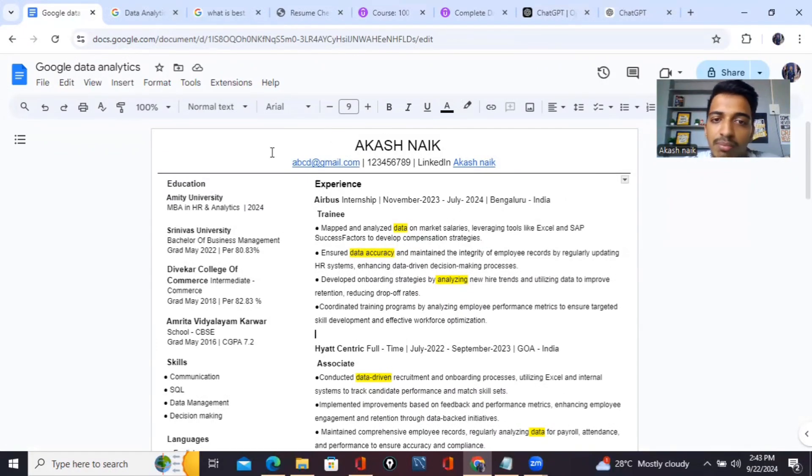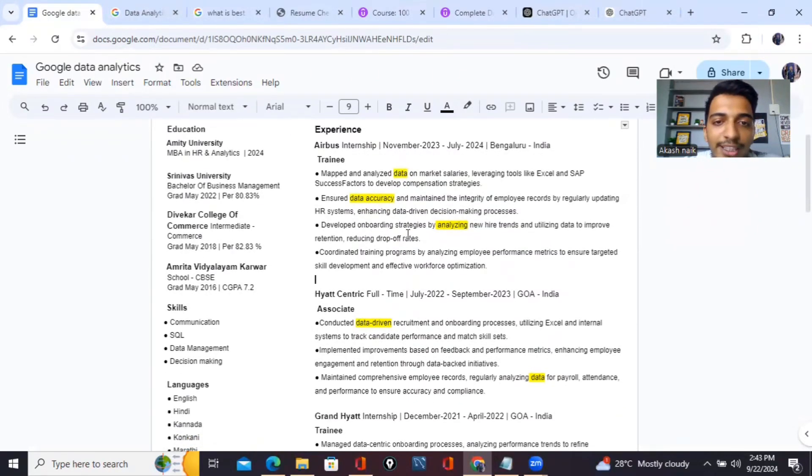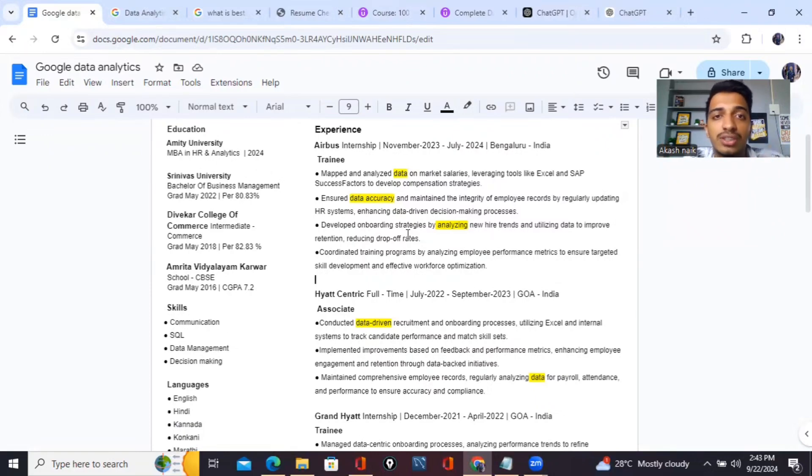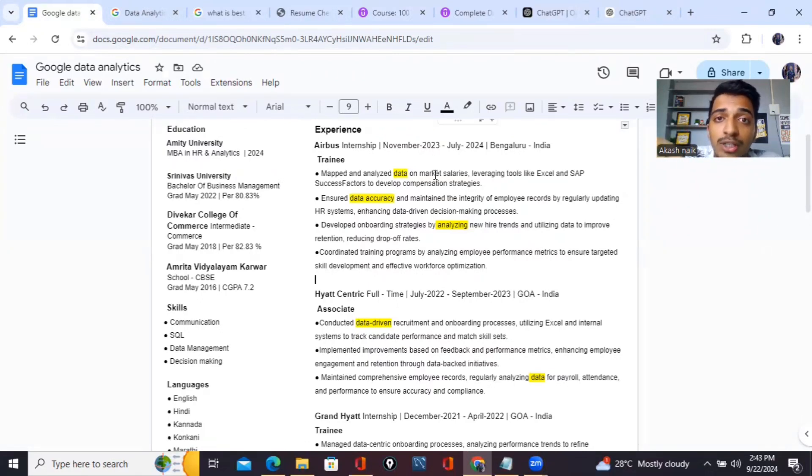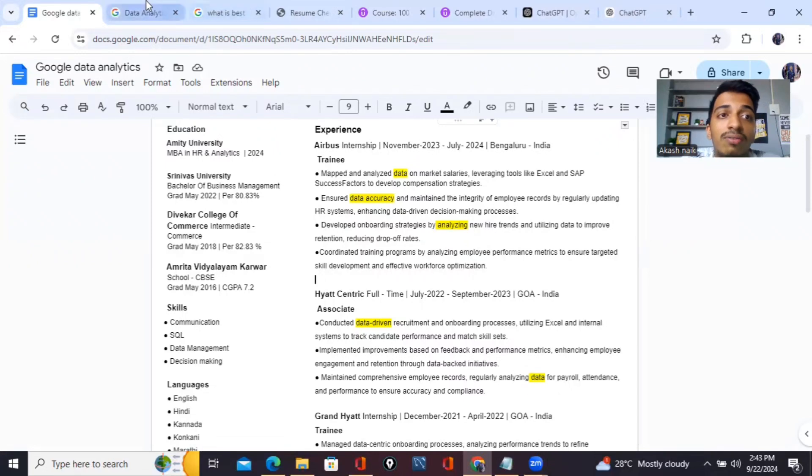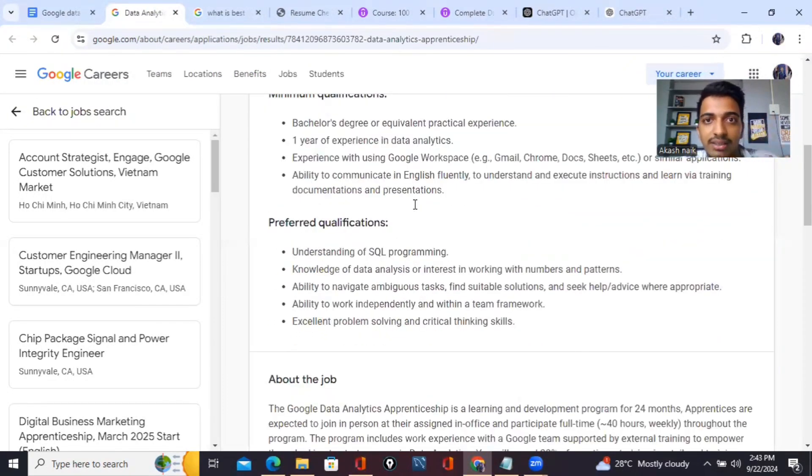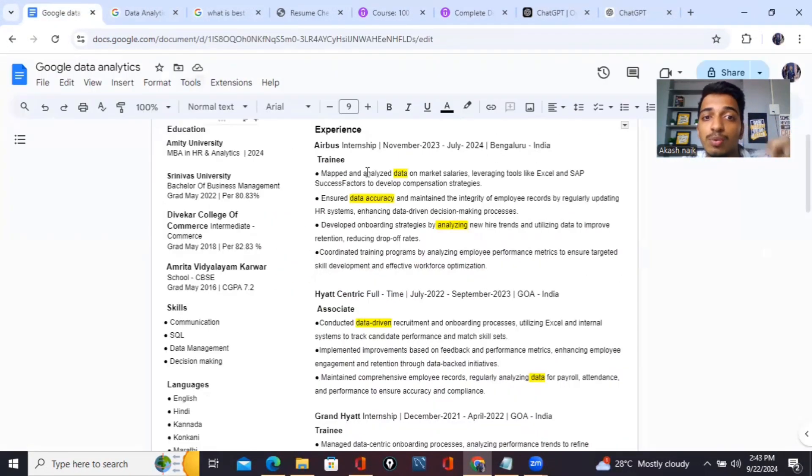First of all I mentioned my name, my email ID, my contact number and my LinkedIn with a hyperlink. Talking about my experience, my experience is in management and all of these are internships. My first internship was at Airbus, one of the leading aerospace companies.